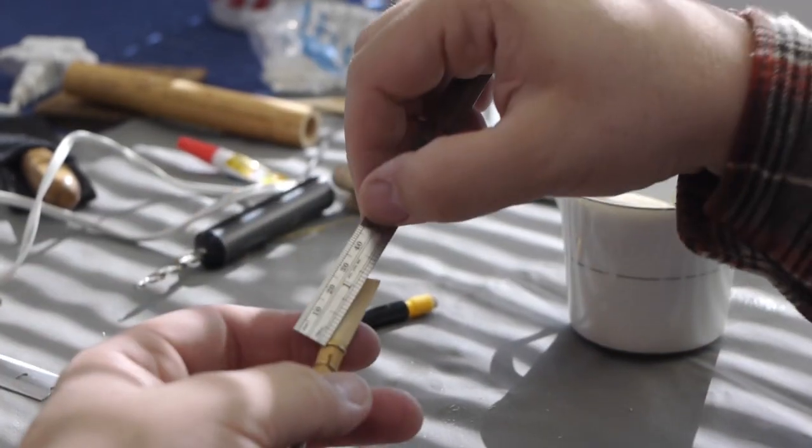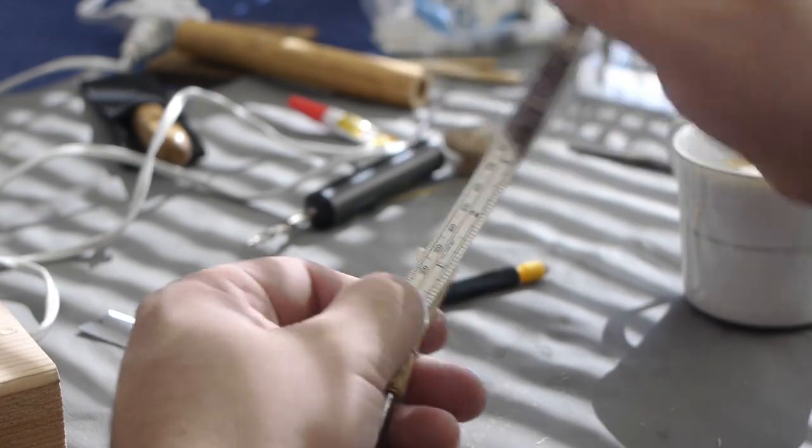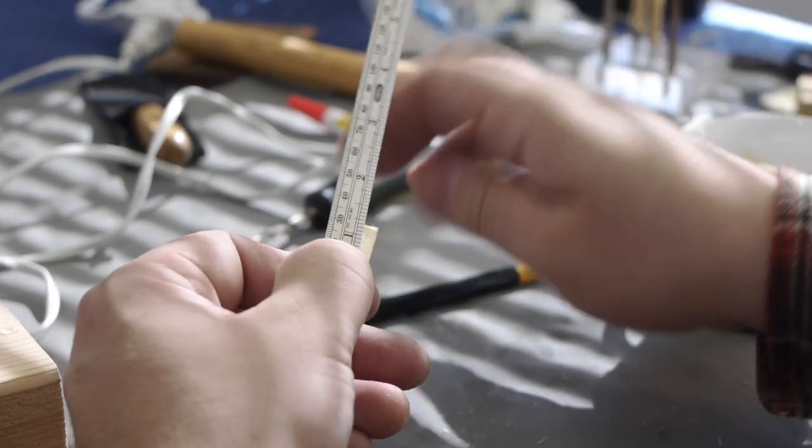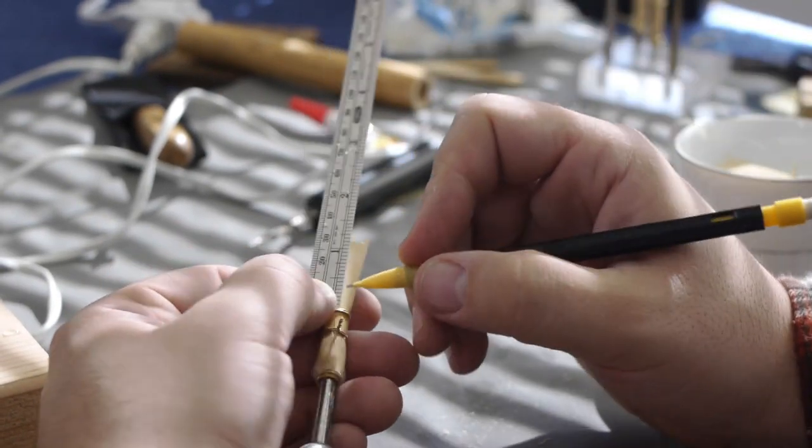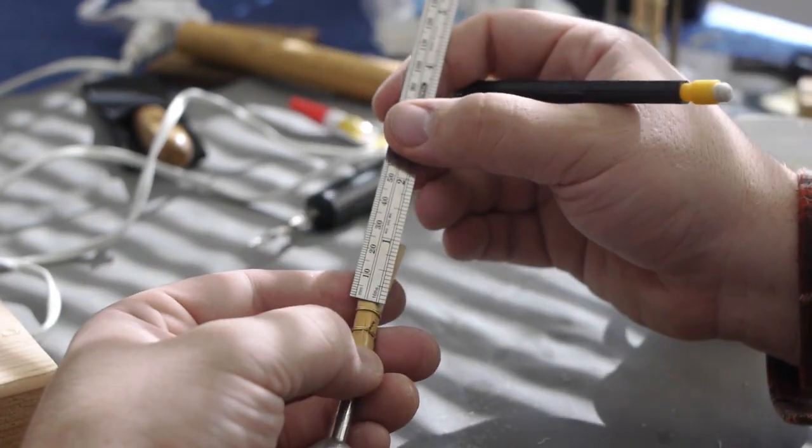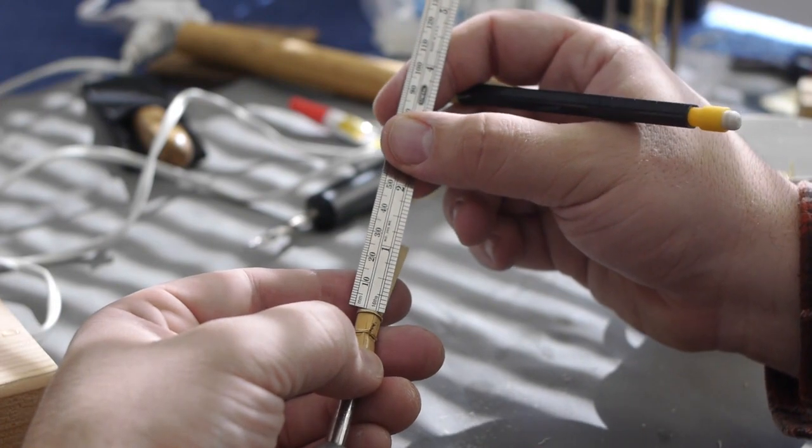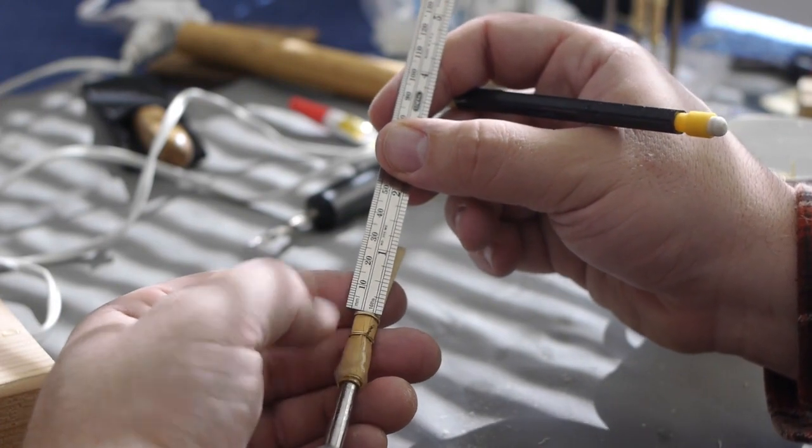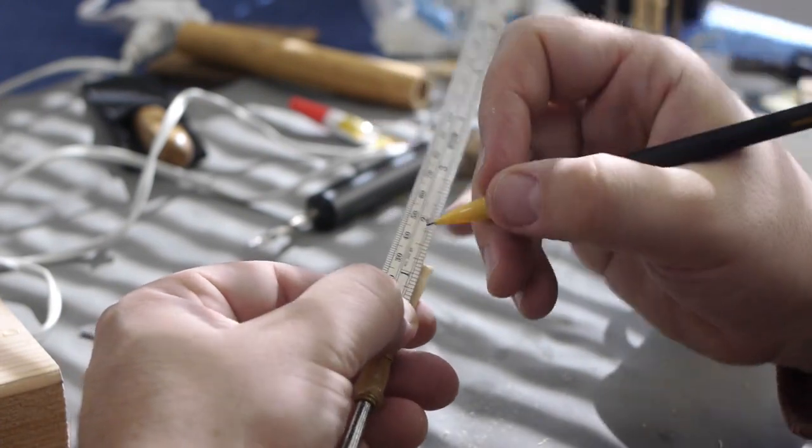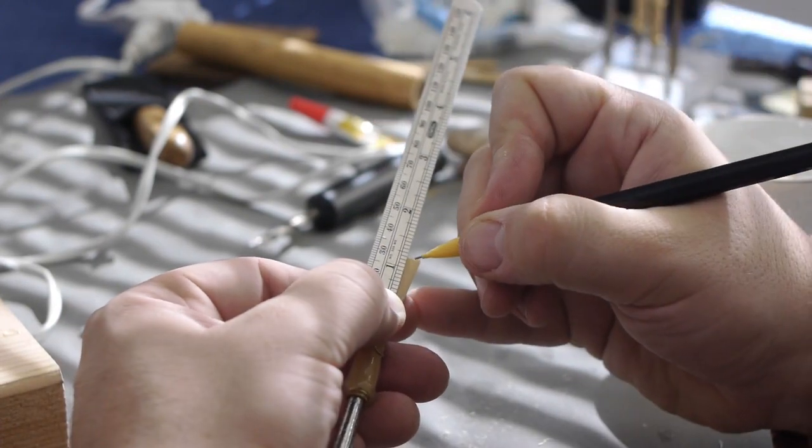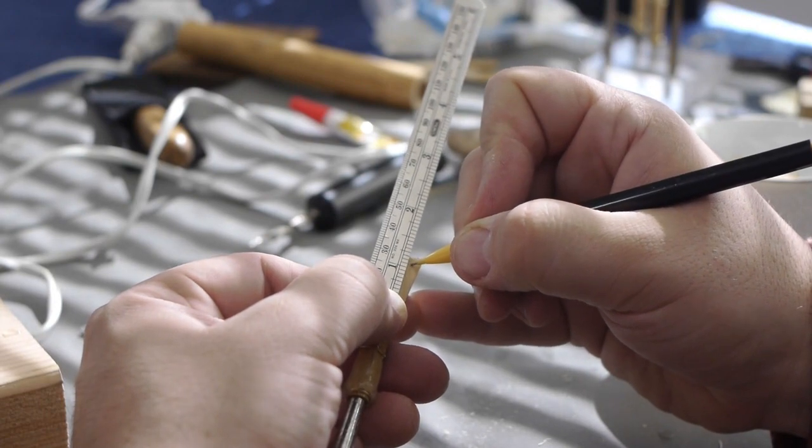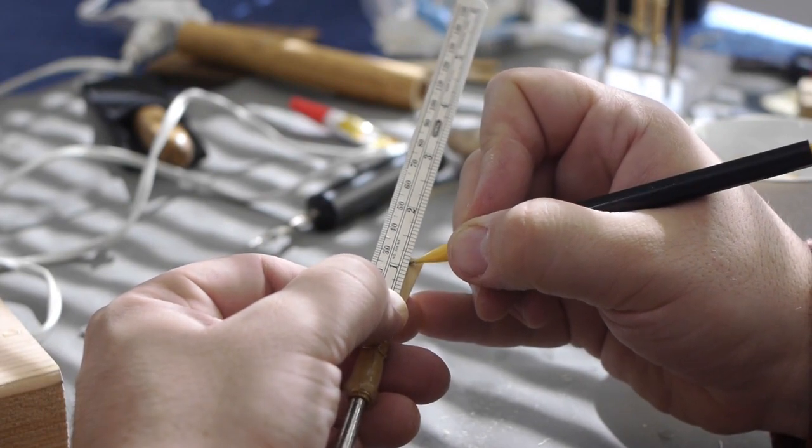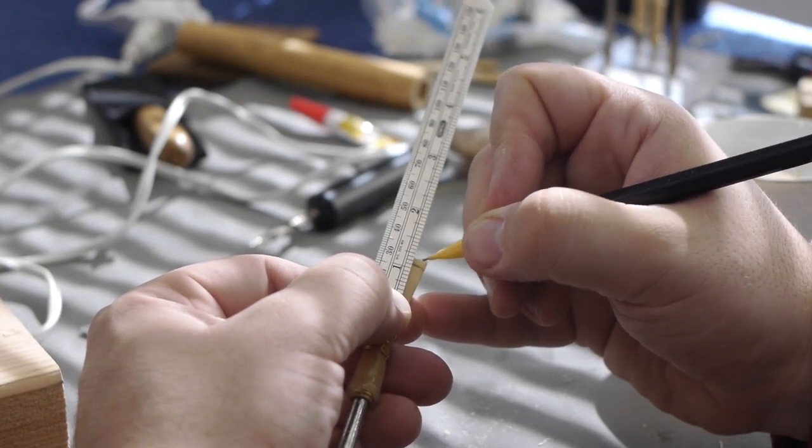I'm going to measure one and one eighth of an inch from the top. Basically, I'm just resting my ruler on the top of the first wire and I'm going to mark it at one and one eighth with the mechanical pencil.